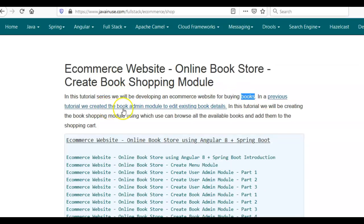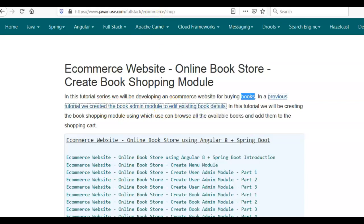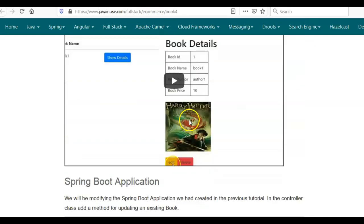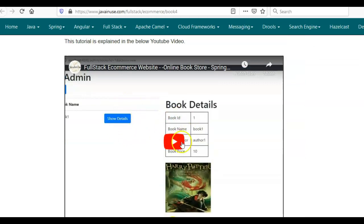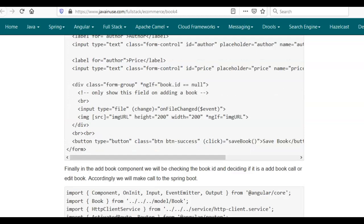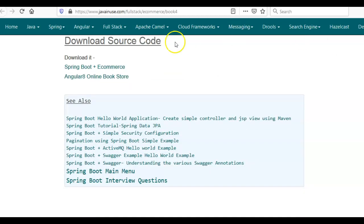In the previous tutorial we had created the book admin module to edit existing book details. You can go to that tutorial — I have given the video tutorial uploaded to YouTube. Also the source code for this tutorial I have shared below. We'll be modifying this source code for this tutorial. Here we have the Spring Boot code and the Angular code.